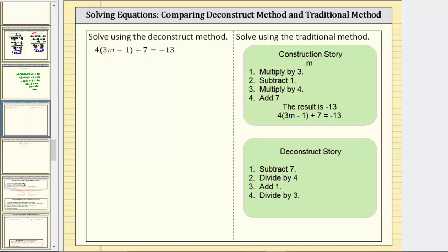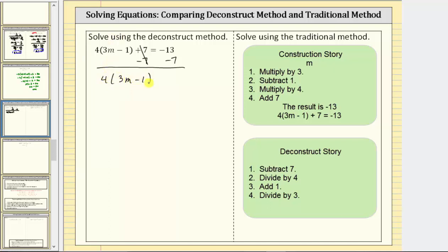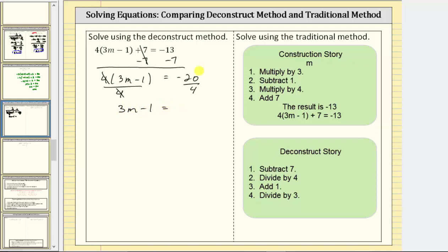Applying the deconstruct story, the first step is to subtract seven on both sides of the equation. Simplifying both sides, seven minus seven is zero. We now have the equivalent equation: four times the quantity three m minus one equals negative 13 minus seven, which is negative 20. The next step is to divide both sides of the equation by four. Simplifying, four divided by four simplifies to one. We now have the equivalent equation: three m minus one equals negative 20 divided by four, which is negative five.